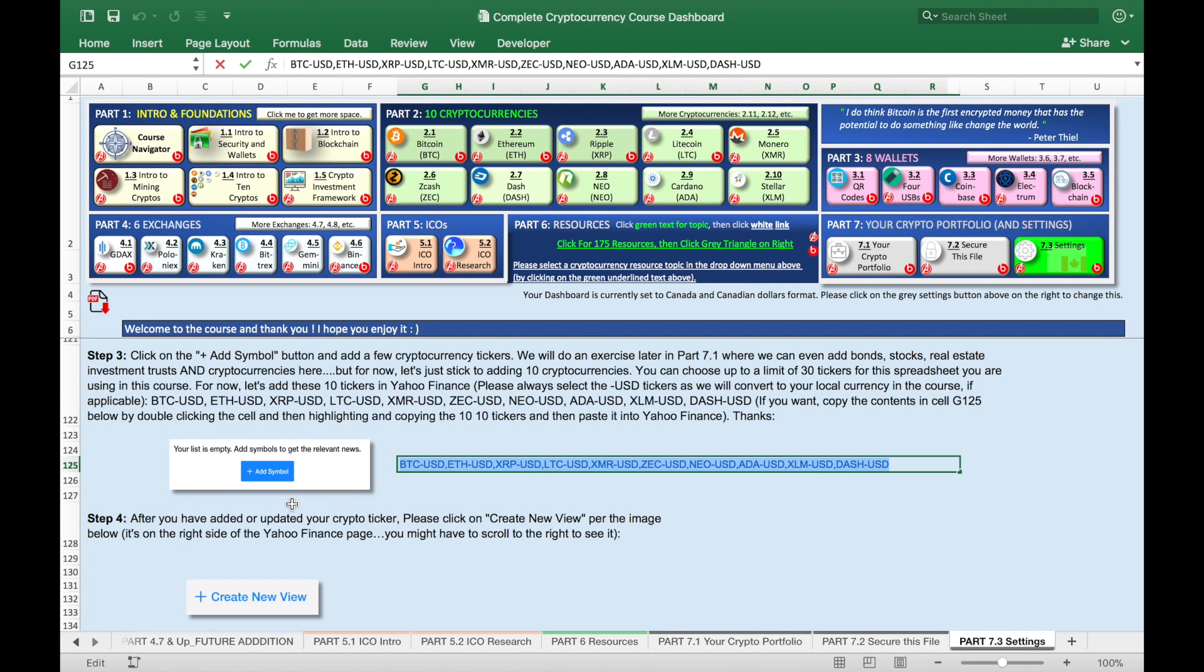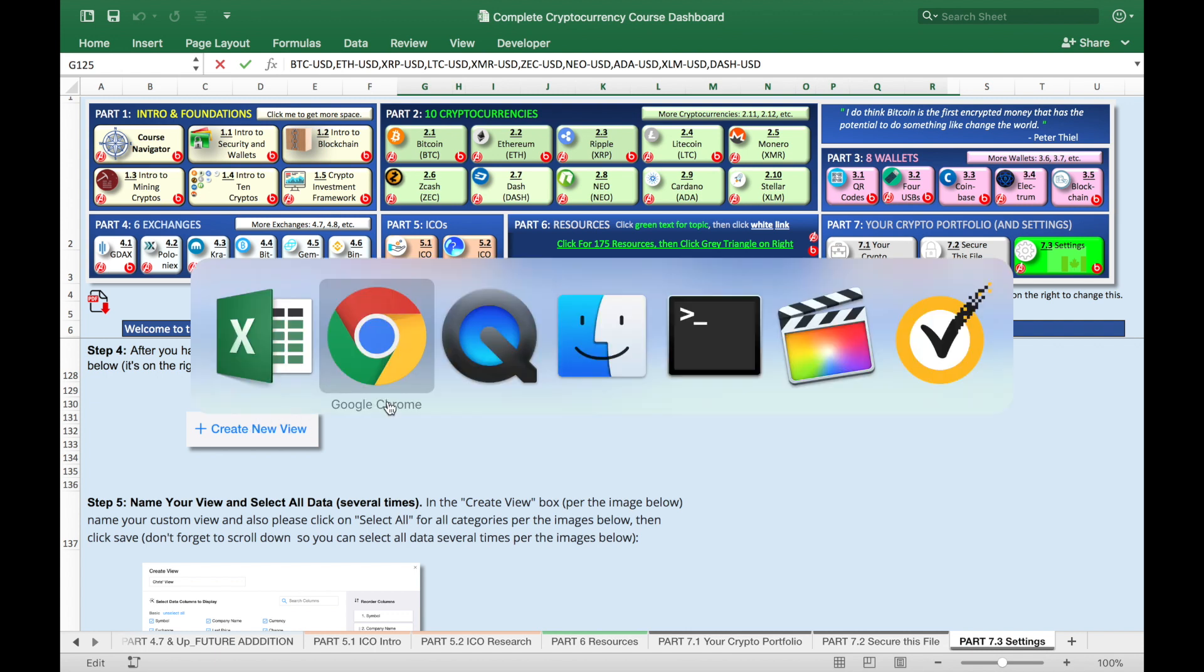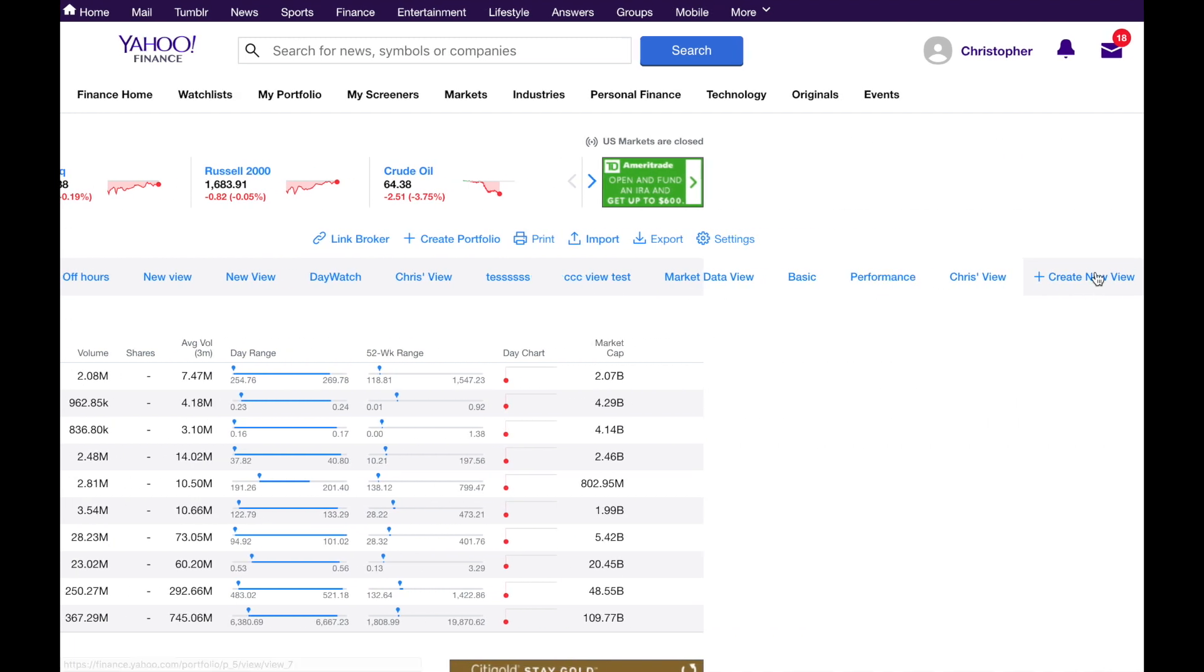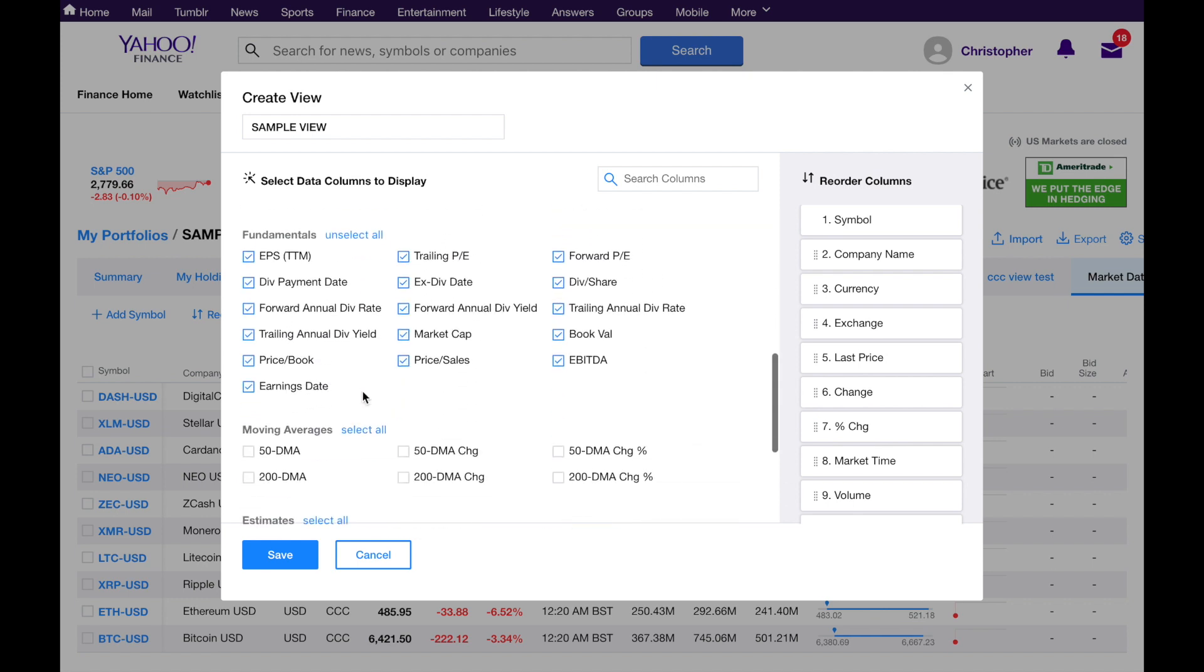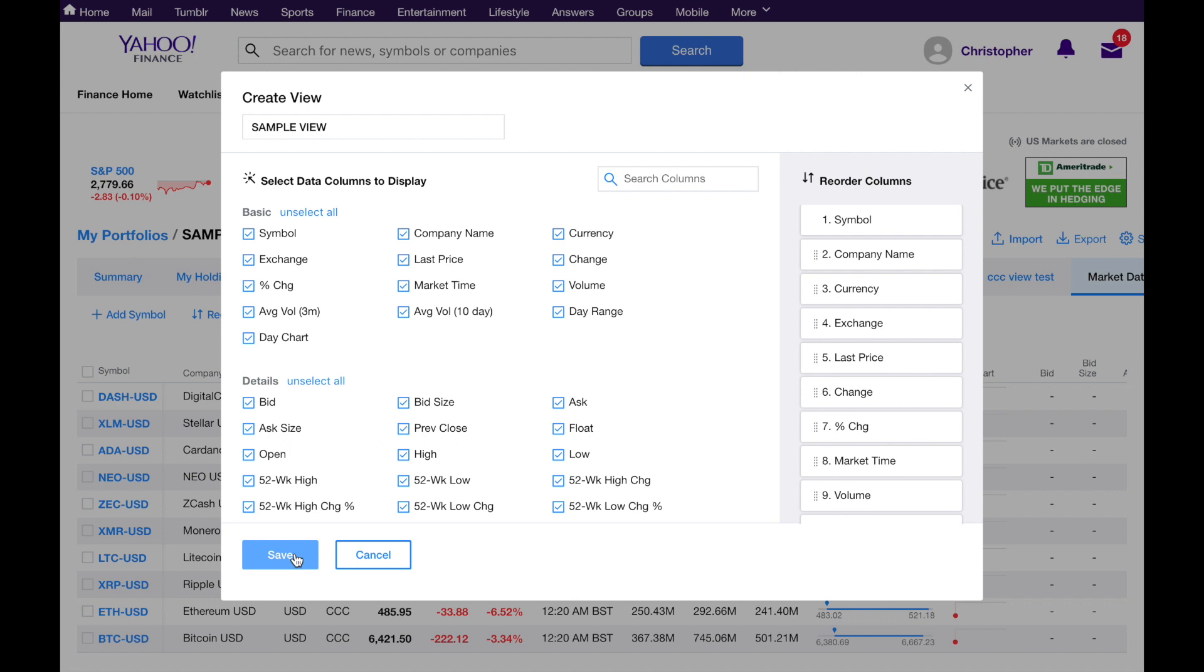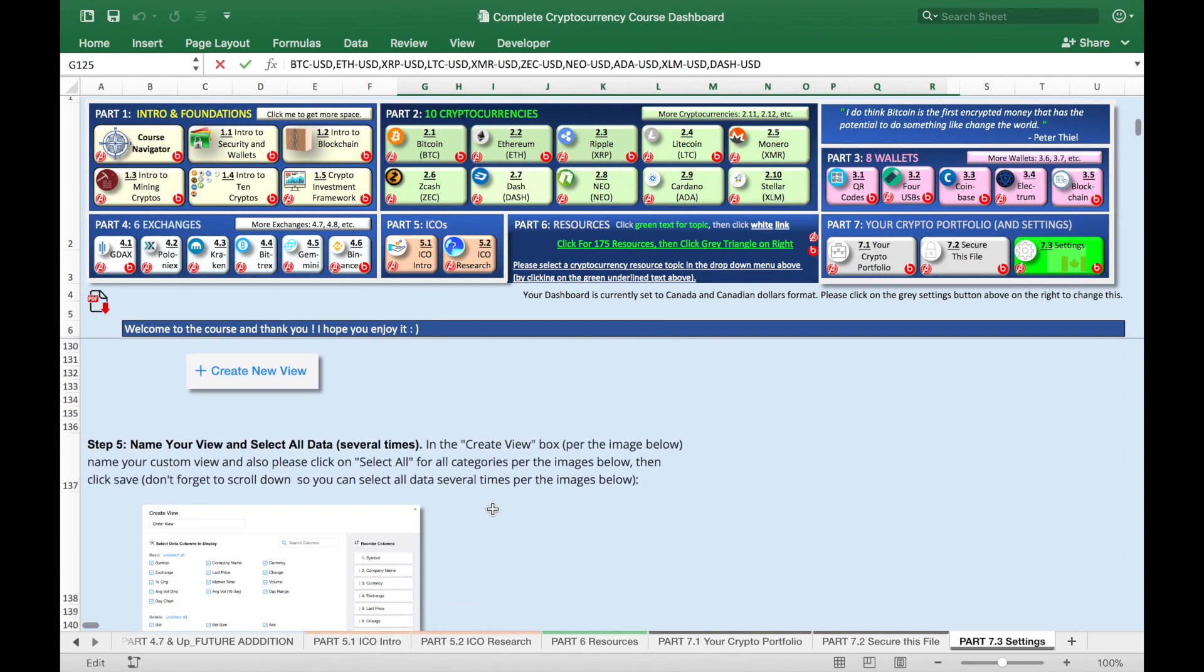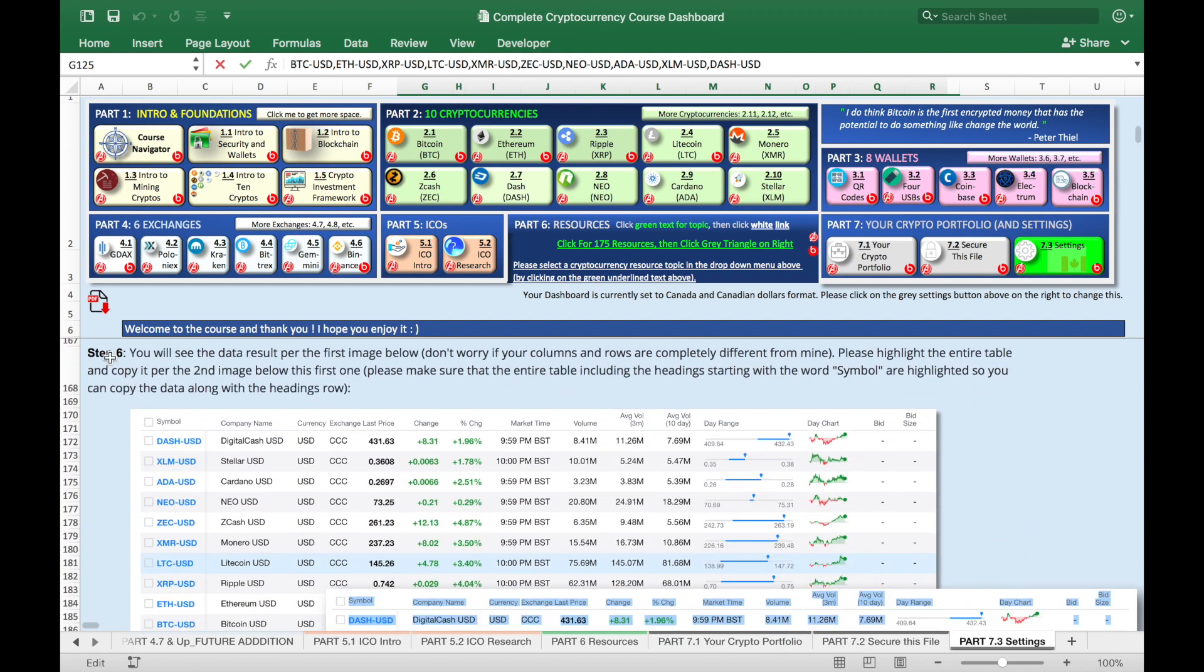Let's go back now and then step four, after we've added all of those tickers, we're gonna click on create new view. So let's go over here and you might have to scroll over if you don't see it. So create new view. And then we're gonna name our view. So I'll call it sample view and then make sure please to select all of these items. Scroll down until you're at the very bottom. And the reason we're doing this is because I've set up logic within the spreadsheet to pull in certain columns and certain data items on certain tabs. This will make a lot more sense to you soon. So click save.